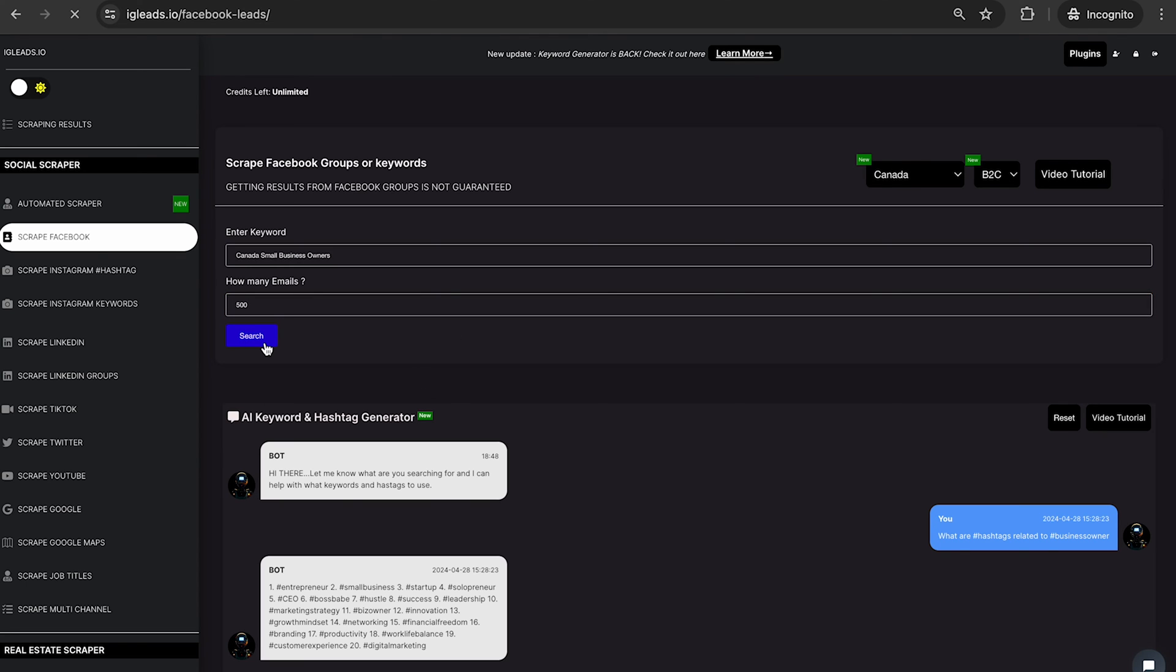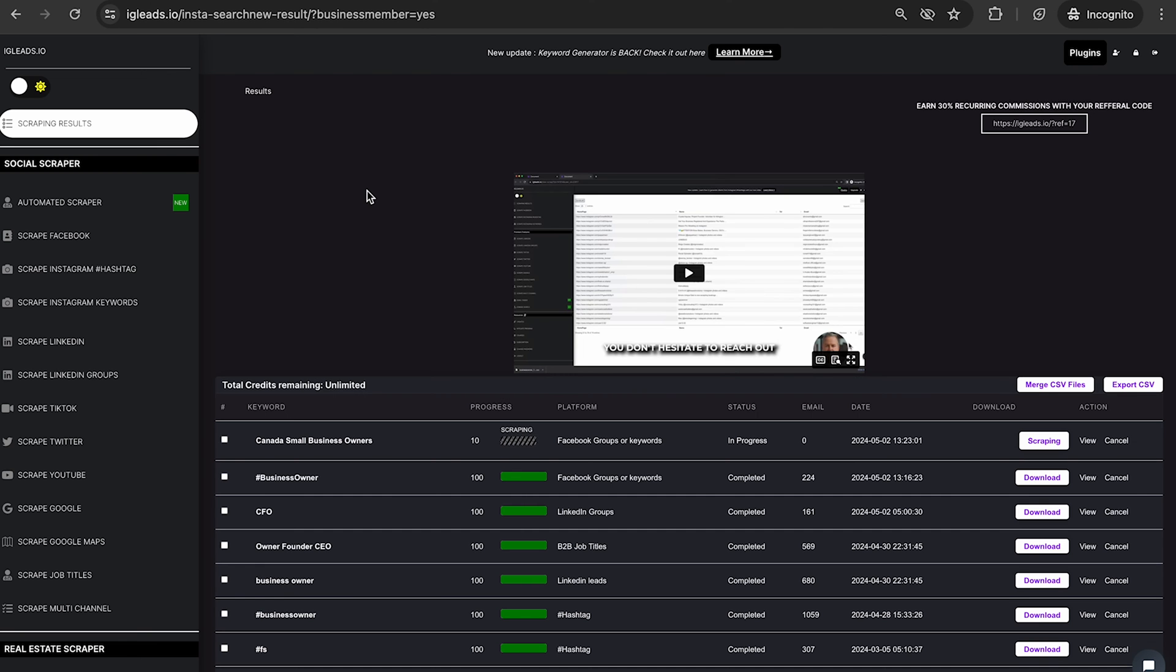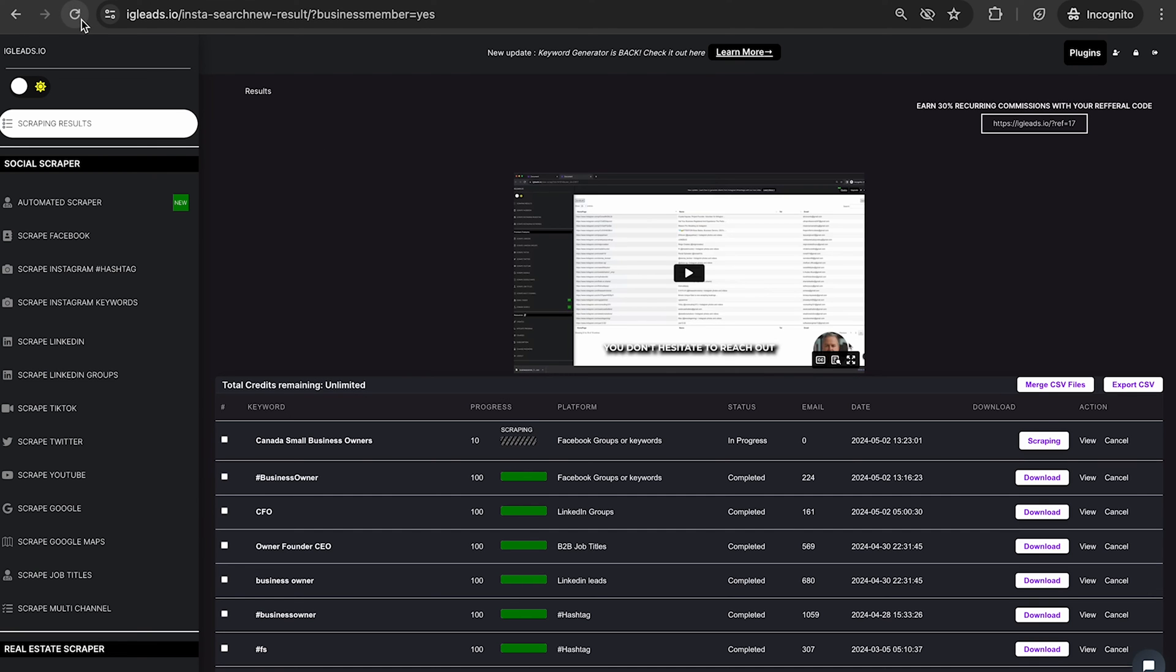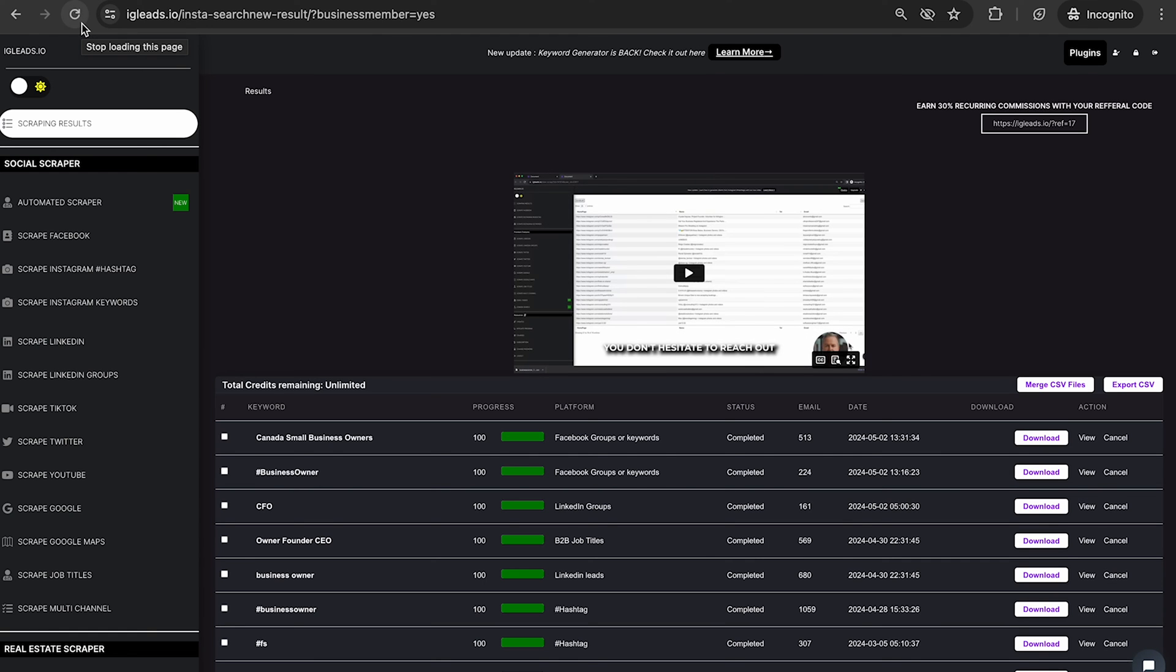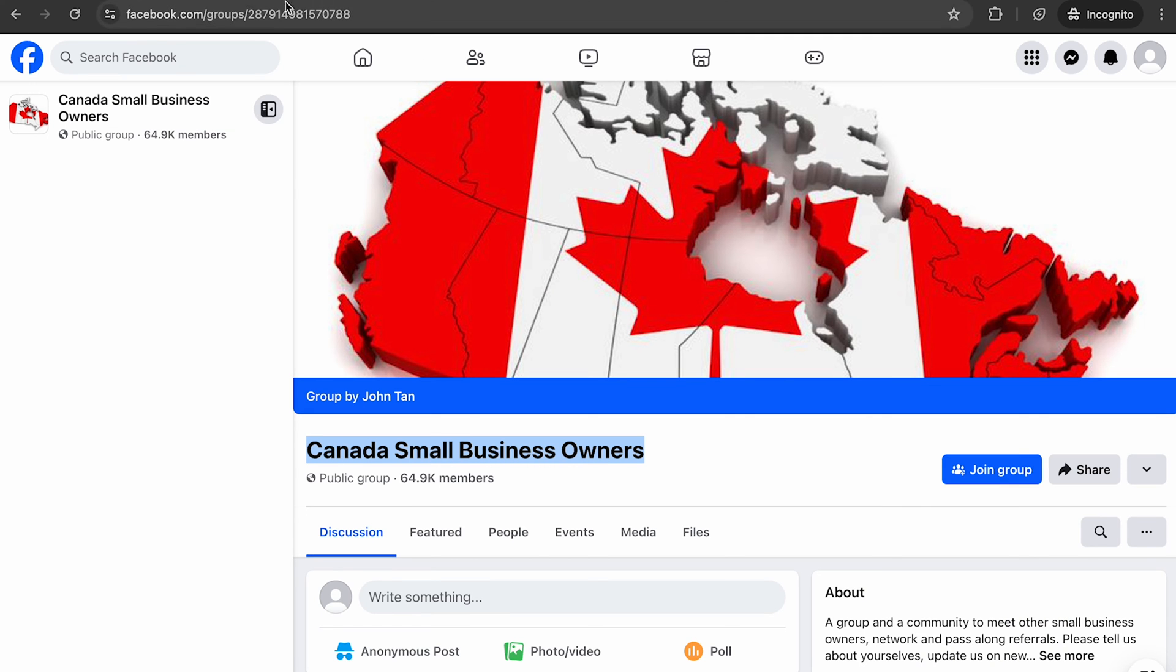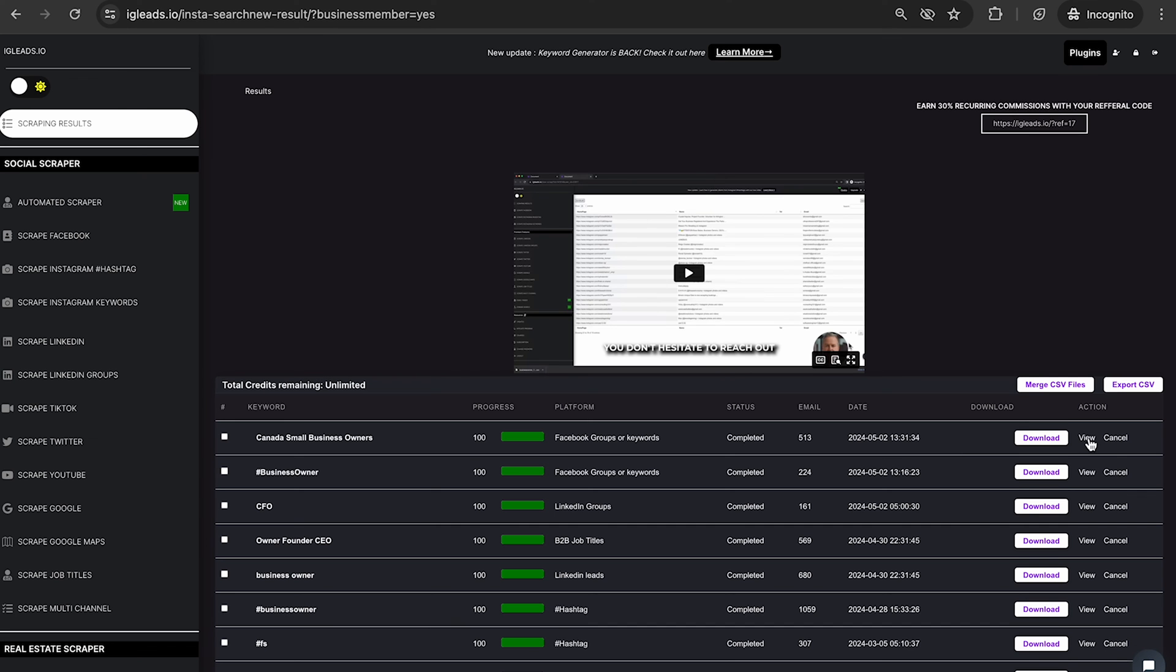All right guys, I just got an email notification that my scrape is now complete. Remember you always get an email notification to your phone saying that the scrape is completed. So all you have to do is just log back in and check the completed scrape. So remember we scraped Canada Small Business Owner. So I'm going to view. Of course you can download this as a CSV file as well.